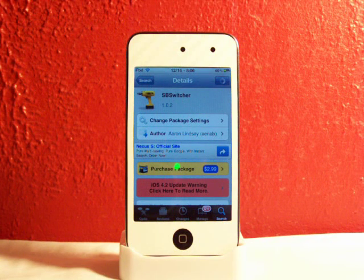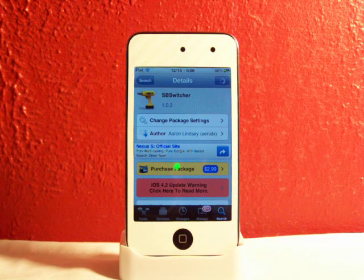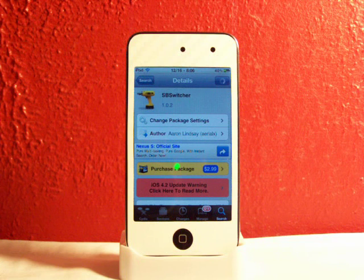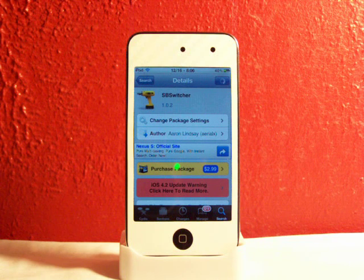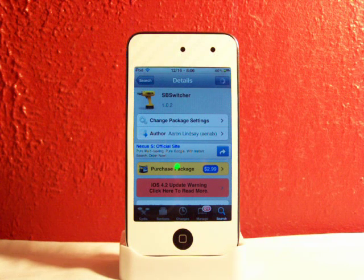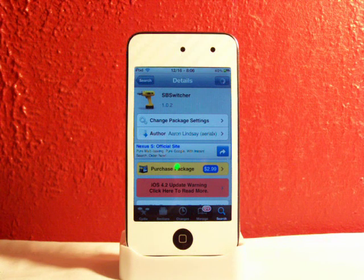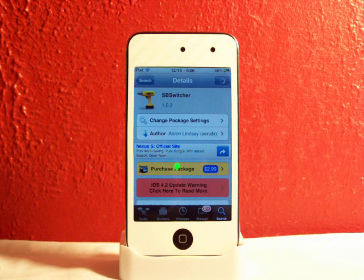Hey YouTube, Fishy15 here. Got a cool tweak video for you guys and today I'll be showing you SbSwitcher, available in Cydia for $2.99. SbSwitcher was just recently released in Cydia and this is a really neat tweak.